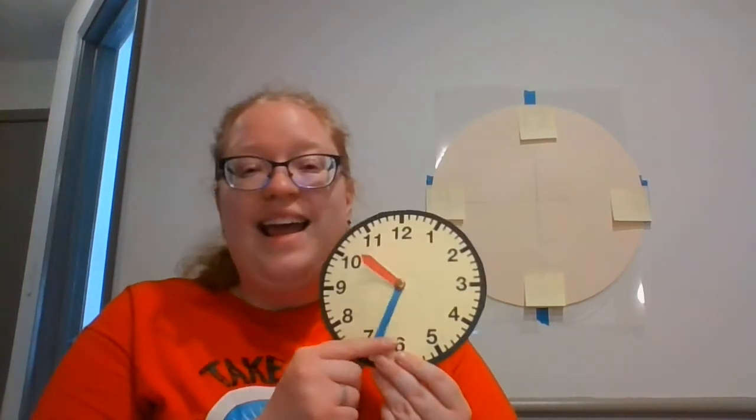But for the minute hand, each number on the clock face represents five minutes. There are 60 minutes in an hour. So as the minute hand goes around the clock one time, we count by fives.